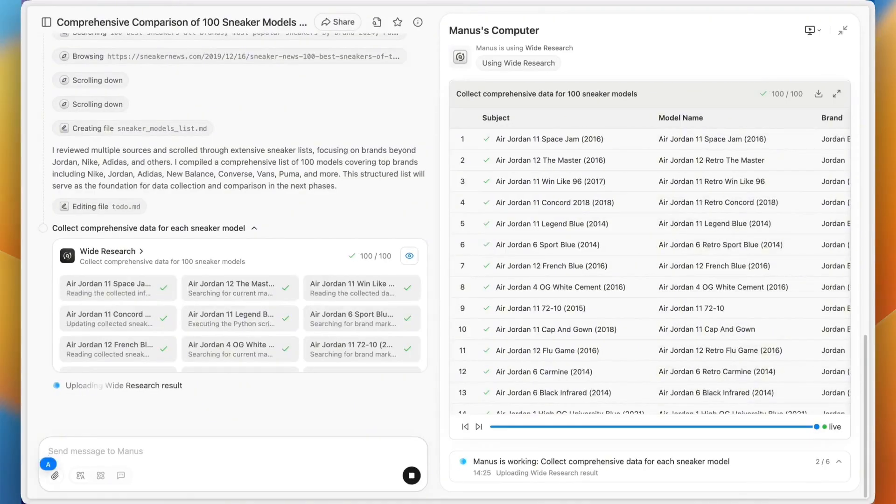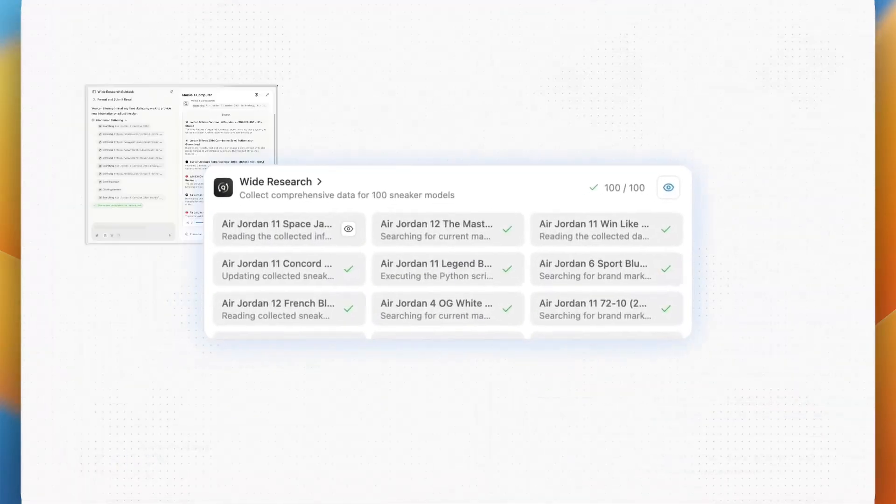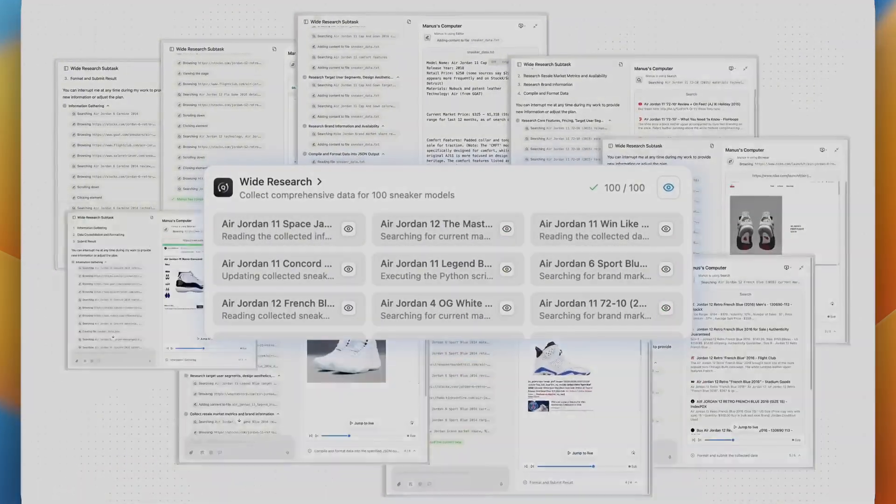But here's the thing. They just announced their biggest update ever. This isn't an improvement. This isn't a small update. Let me show you exactly what this brand new Mail Manus feature does.